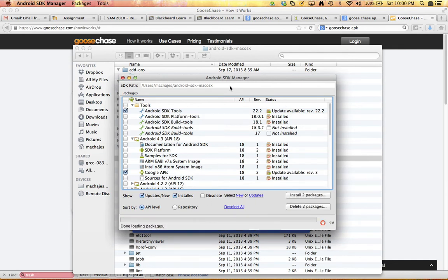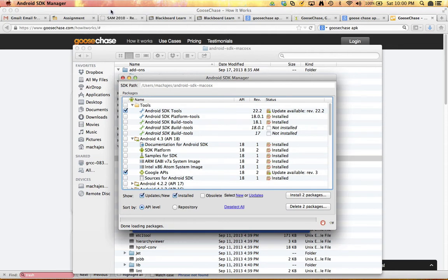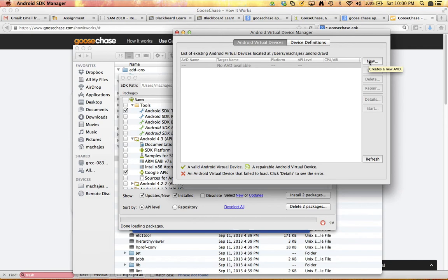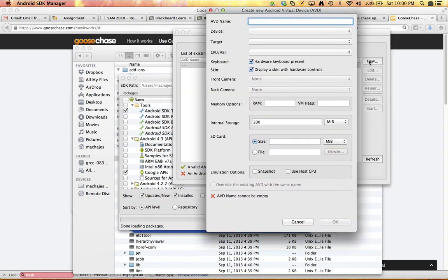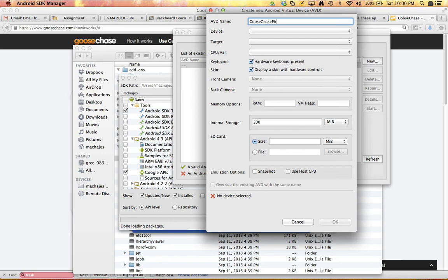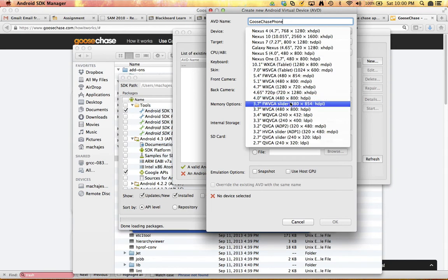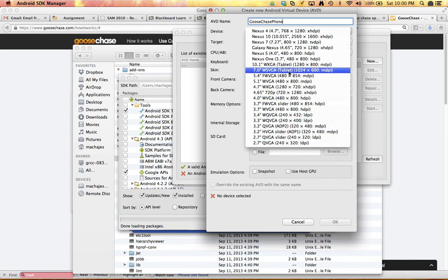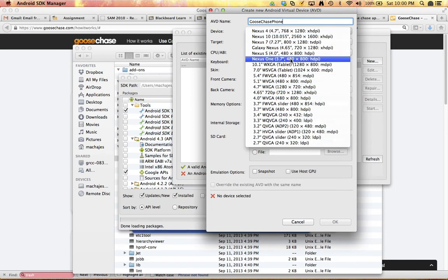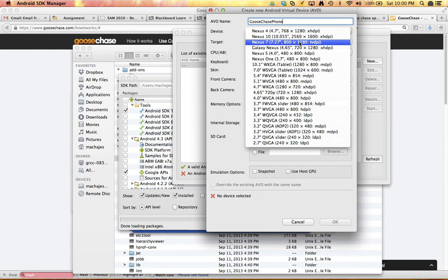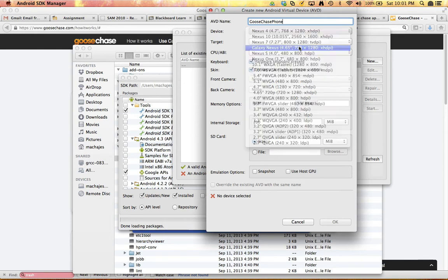But now that I have the Android SDK, I can go to Tools, Manage AVDs, which happen to be Android Virtual Devices, and I can create a new emulator. So it's going to be a phone on my computer. I can say new. I'll call this Goose Chase Phone. I will create a device. Well, it's a number of devices to choose from. Of course, you can experiment and create multiple devices if you want to. And I'll go ahead and go with the Nexus, maybe the Galaxy Nexus.